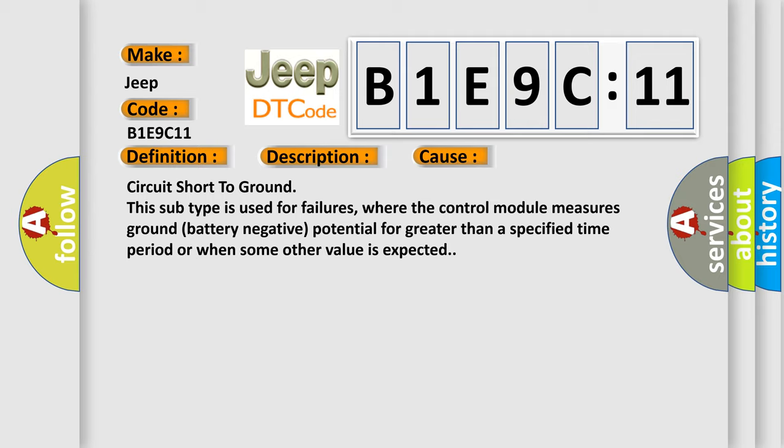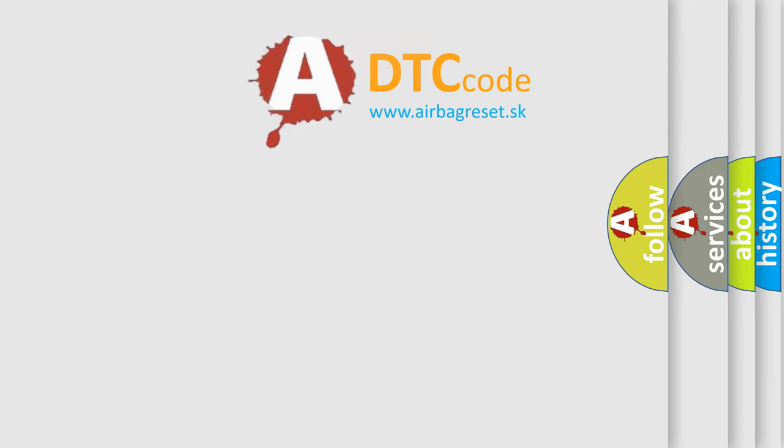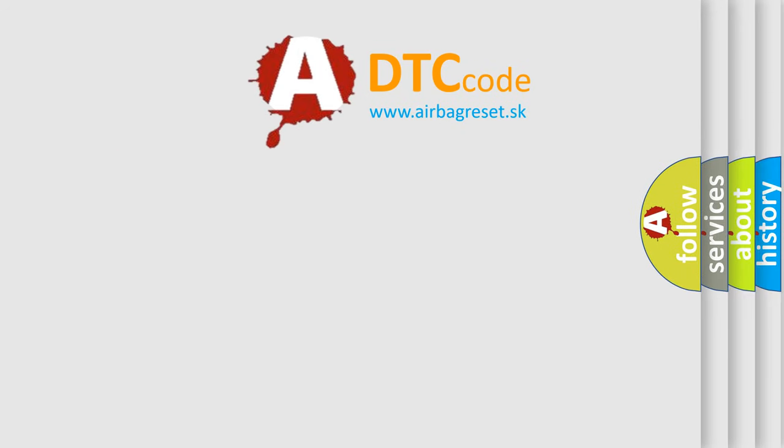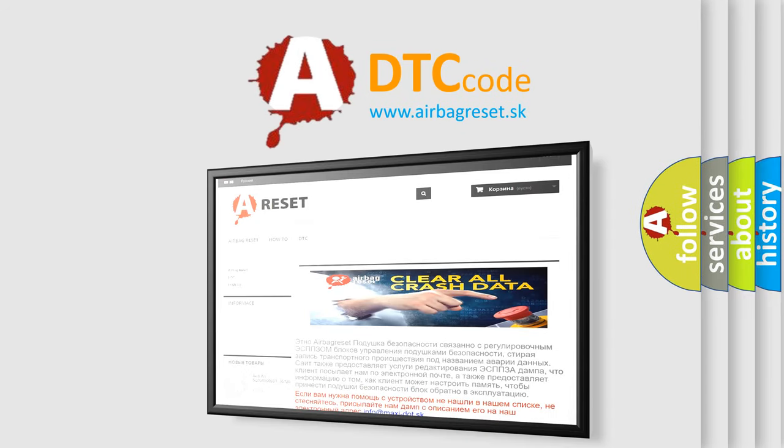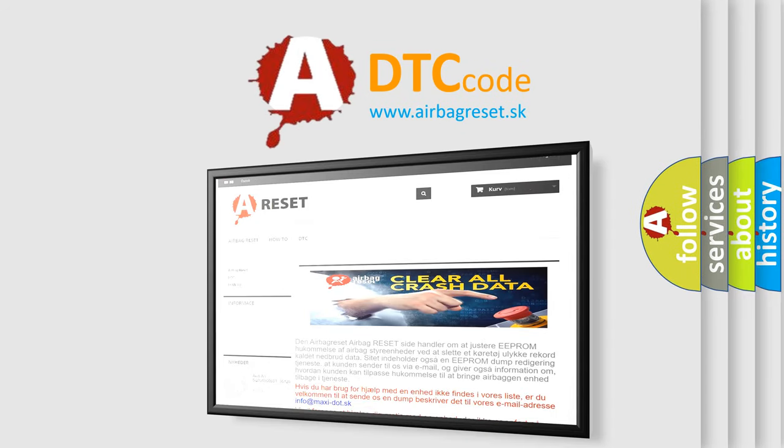The Airbag Reset website aims to provide information in 52 languages. Thank you for your attention and stay tuned for the next video.